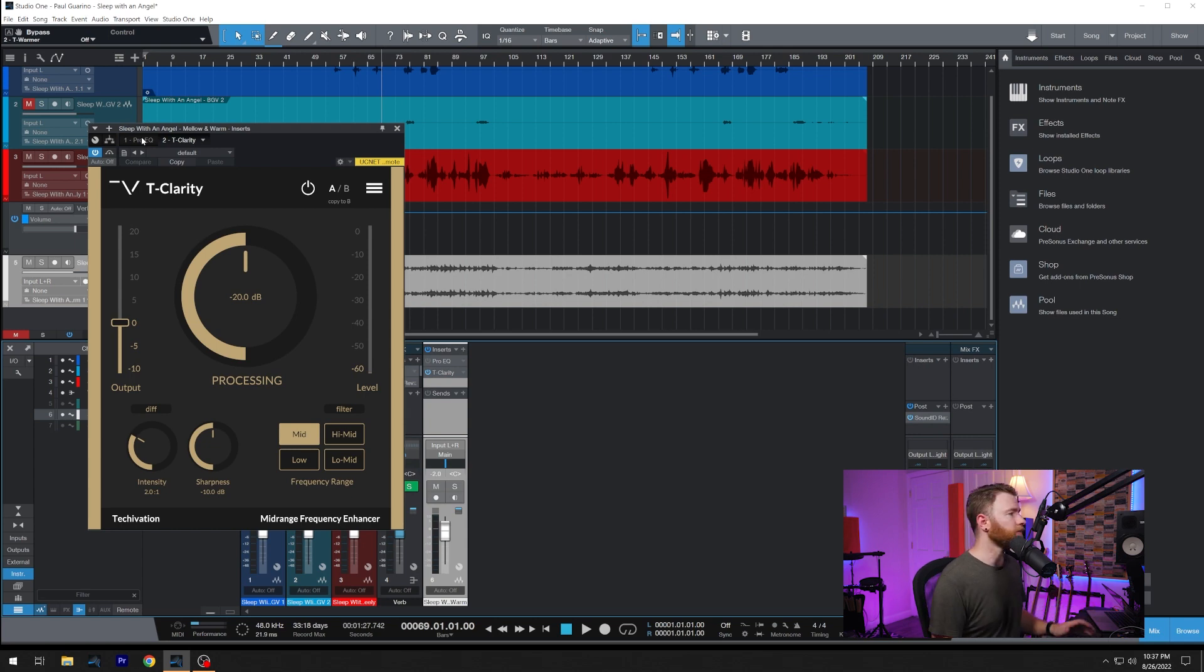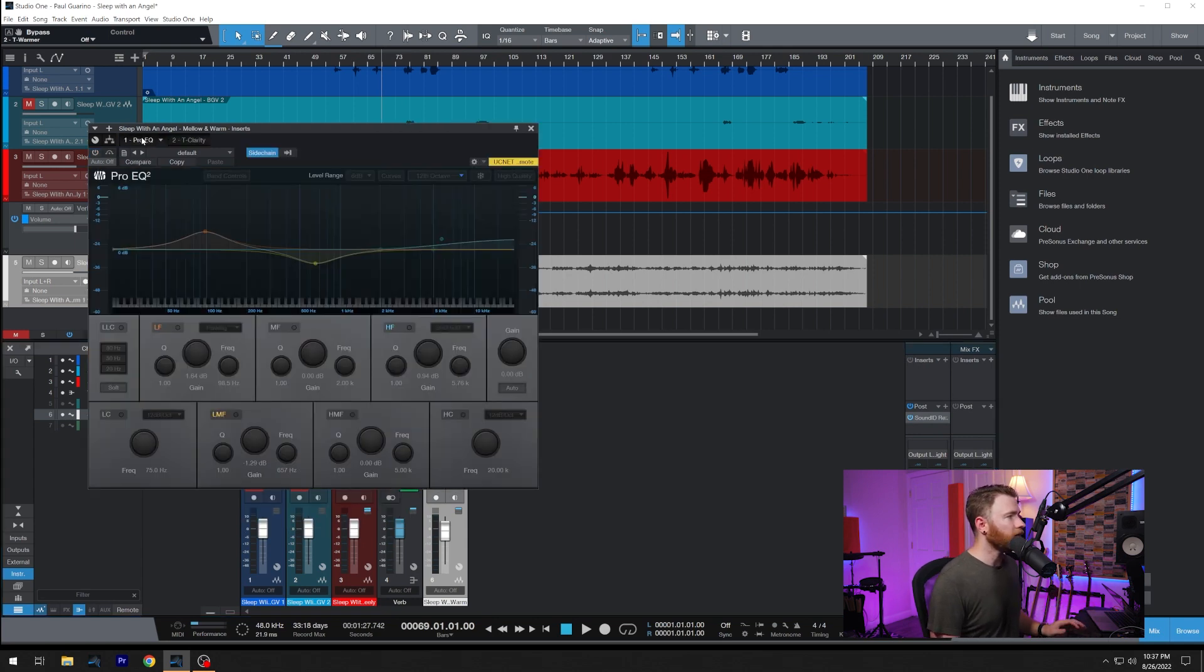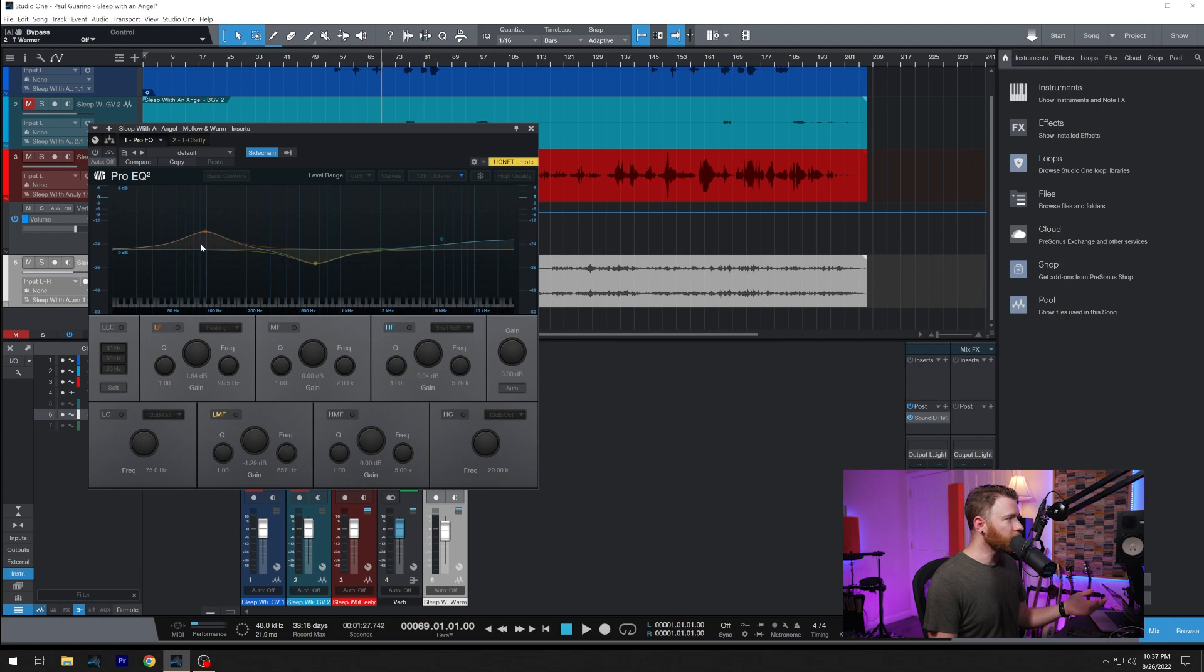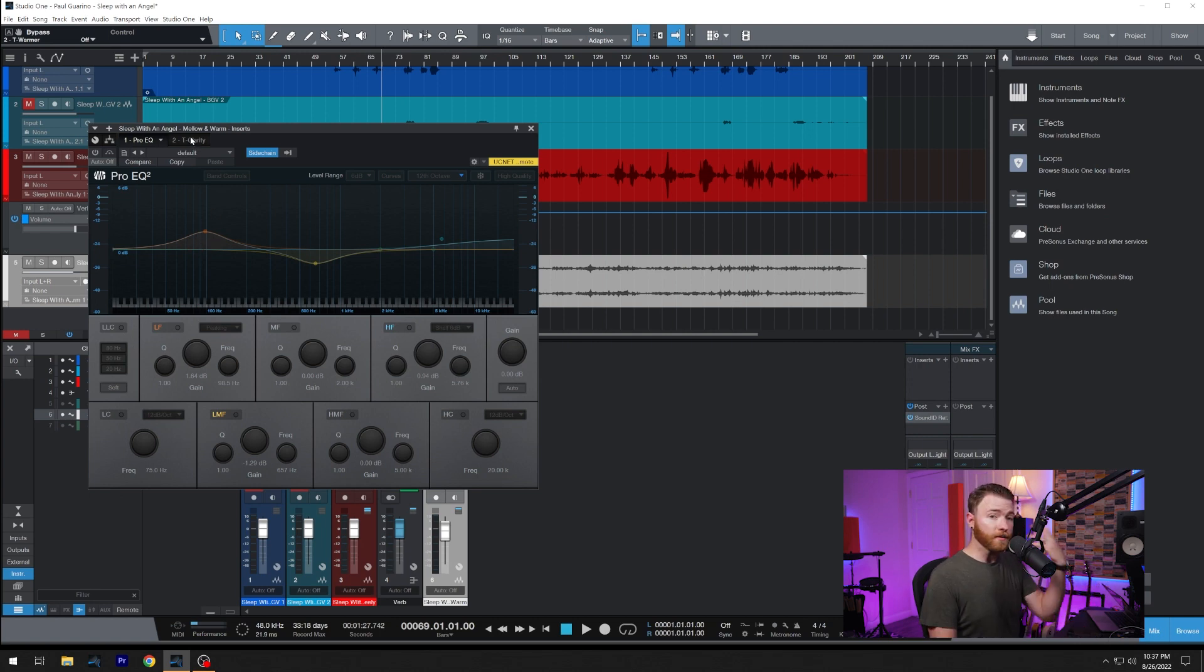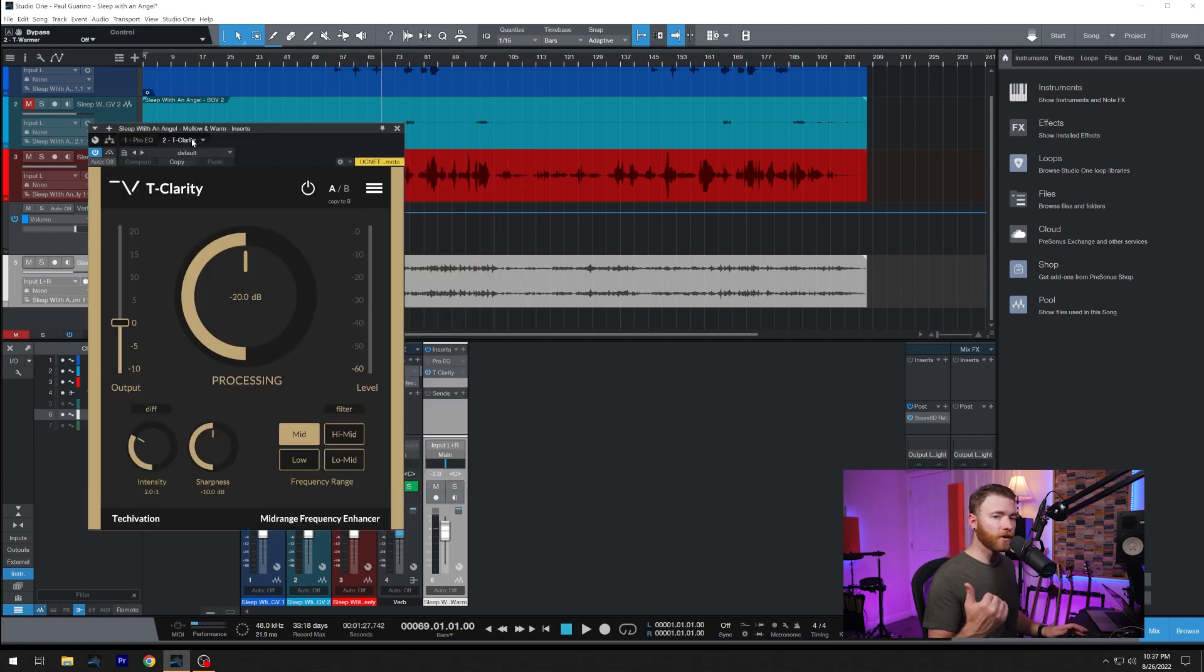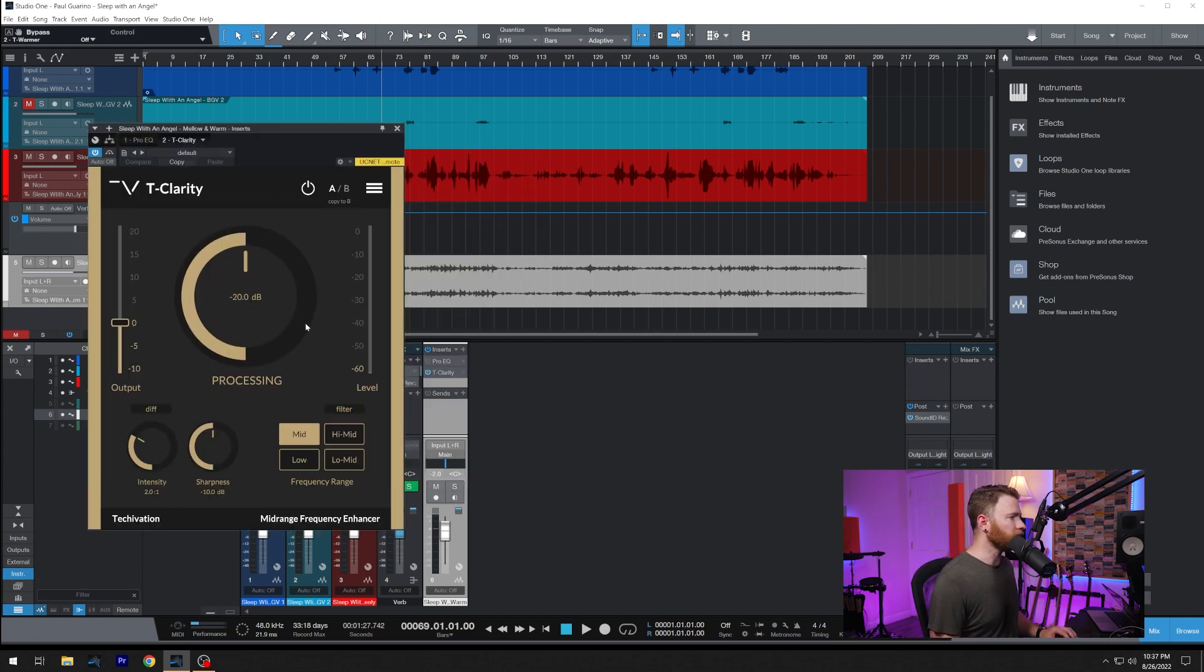And even what I'll do is I'll take my Pro EQ off and we're just going to use T-Clarity to clean up this piano. If you're curious, I was already doing some cleaning up and giving a little extra low end with my Pro EQ, but this is in bypass now. So let's go into T-Clarity and clean up these low mids on the piano.